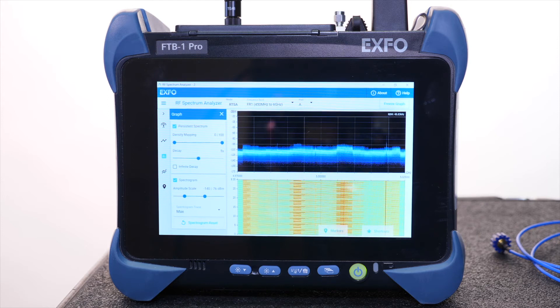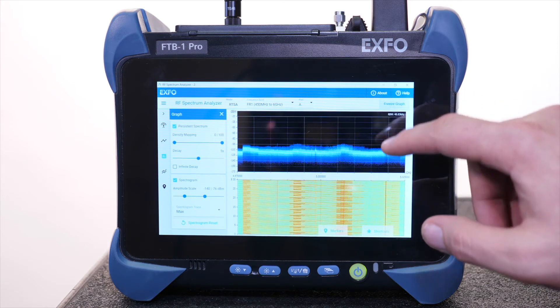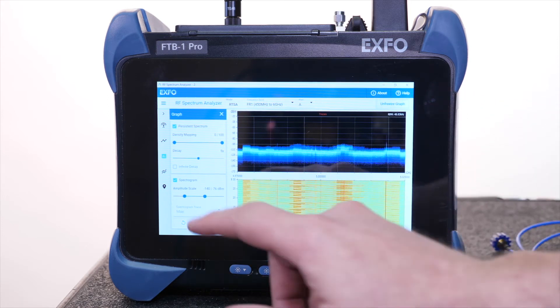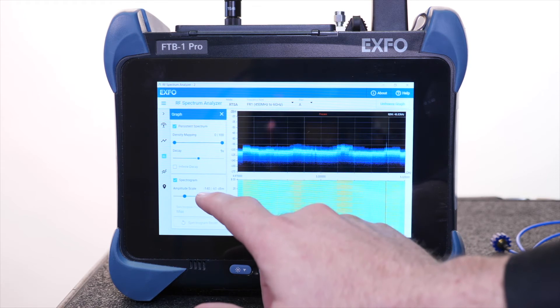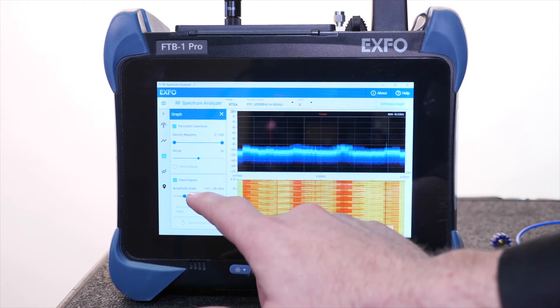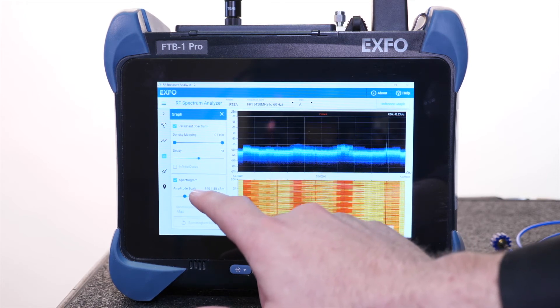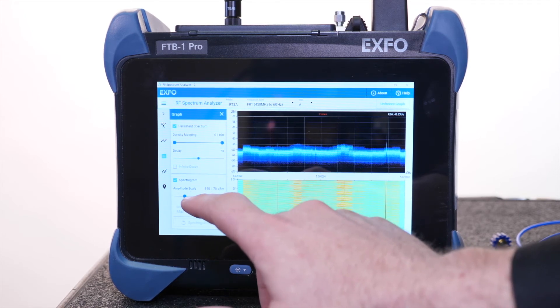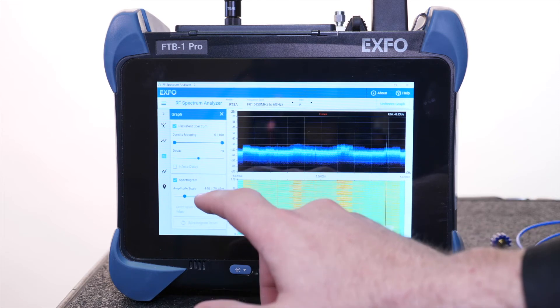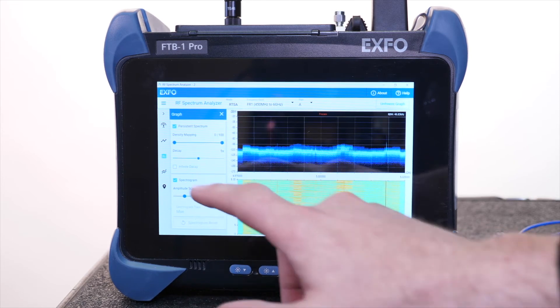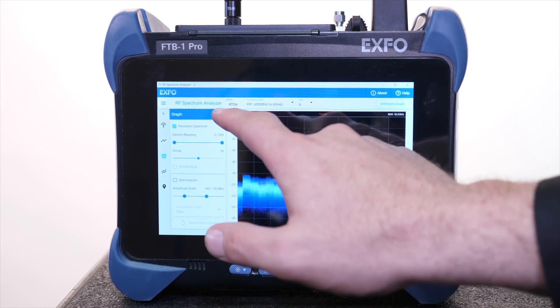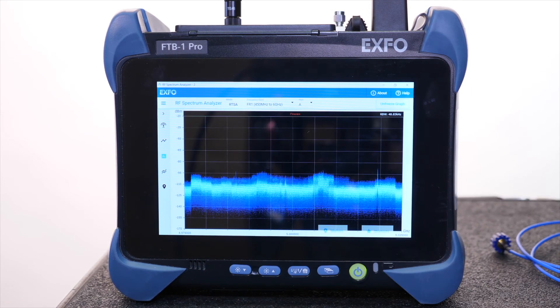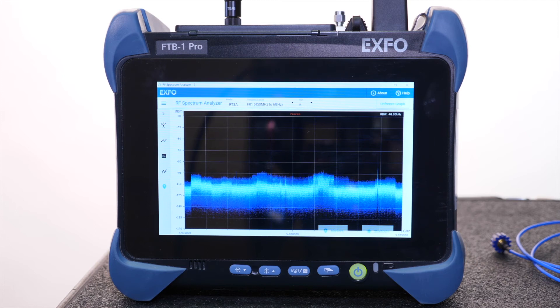The same feature applies when pausing the graph. Settings like amplitude scale and density mapping will be adjustable. We can quickly see that the site under test is affected by interferers. Now, let's find the center frequency of those interferers.